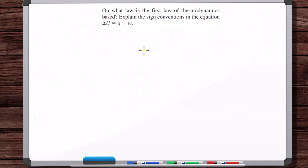In this video, we're going to answer some questions and work some example problems involving the first law of thermodynamics applied in chemistry. On what law is the first law of thermodynamics based? Explain the sign conventions in the equation delta U is equal to Q plus W.